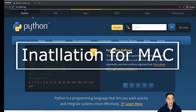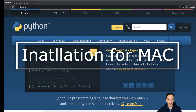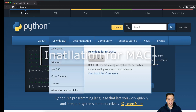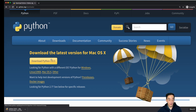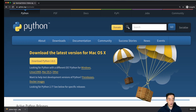Now we are at Python's official website, python.org. We're going to click the download button and click this yellow button where it says Download Python 3.8.5. This is the latest version of Python that we're going to be downloading. When you click this, the download will start at the bottom. The download is done now, so we're going to click this PKG file.